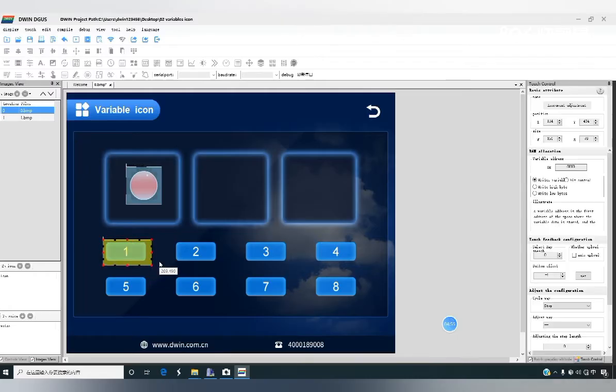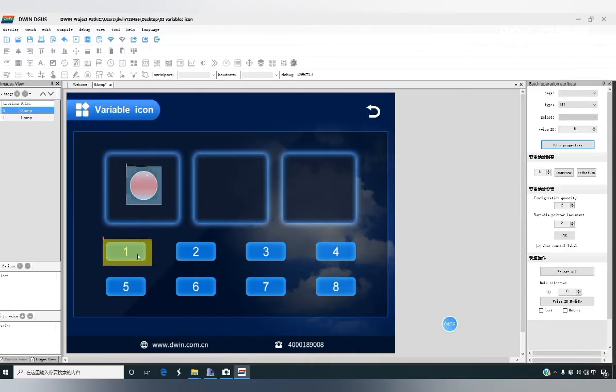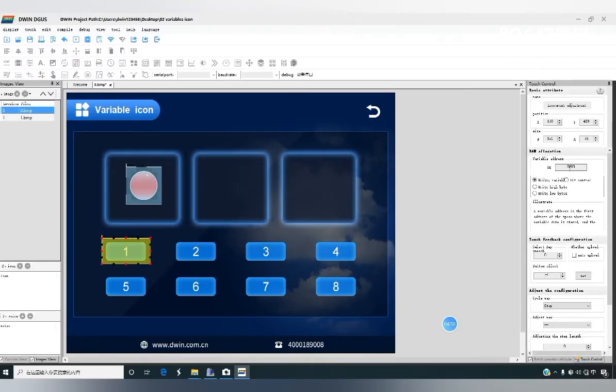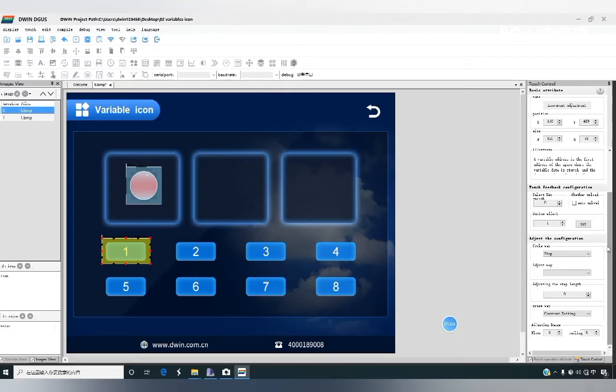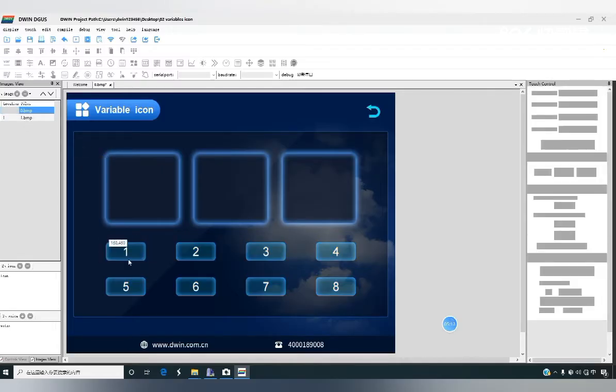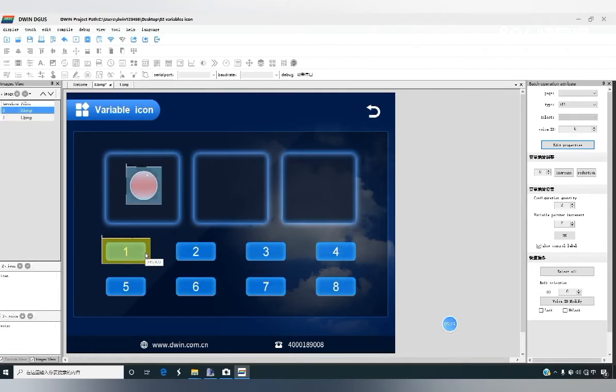Select the control increment adjustment to associate. So variable address should be set to 1000. Button effect can choose the image below. Click on the control.